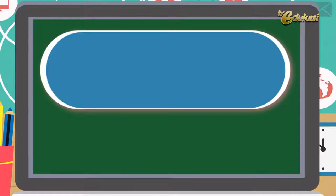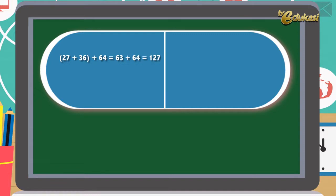Nah anak-anak, Bapak akan terangkan dengan konsep matematika nalar realistik. Perhatikan penjelasan berikut ini. Dalam kurung, 27 ditambah 36 ditambah 64 sama dengan 63 ditambah 64 sama dengan 127. Perhatikan yang sebelahnya: 27 ditambah dalam kurung 36 ditambah 64 sama dengan 27 ditambah 100 sama dengan 127.